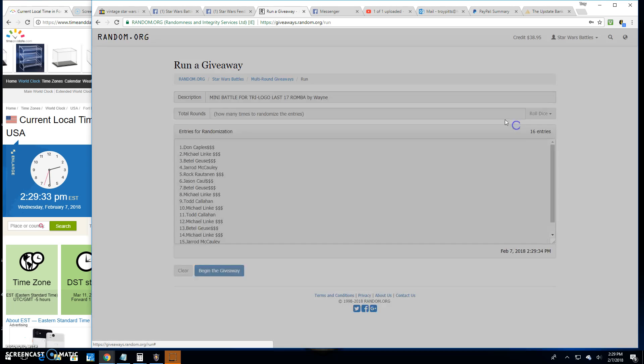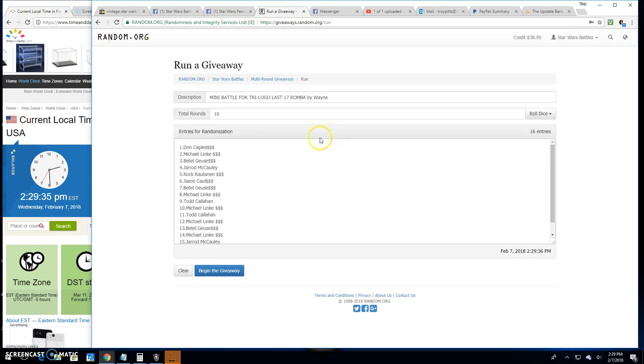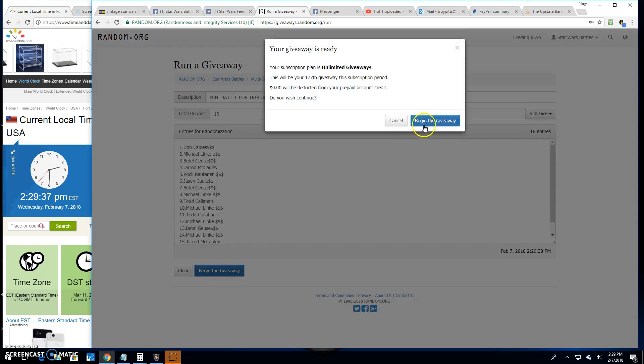16 entries. Got to go five times. We're going 10 rounds. Good luck everybody.